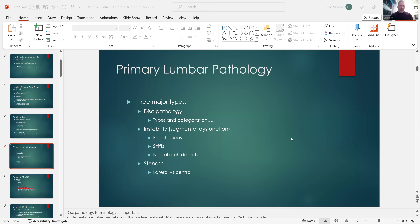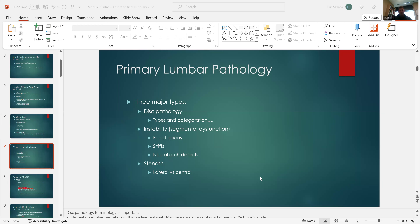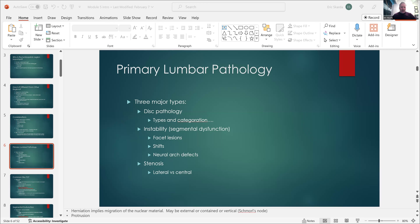So we got onto this page — this slide from last time — looking at the three major types of lumbar pathology. We talked about disc pathology and the fact that there are different types of categorization that for whatever reason don't seem to trickle over into the rest of the healthcare community. What I typically get on a script about a disc issue is just HNP — HNP L4-5 or something like that.